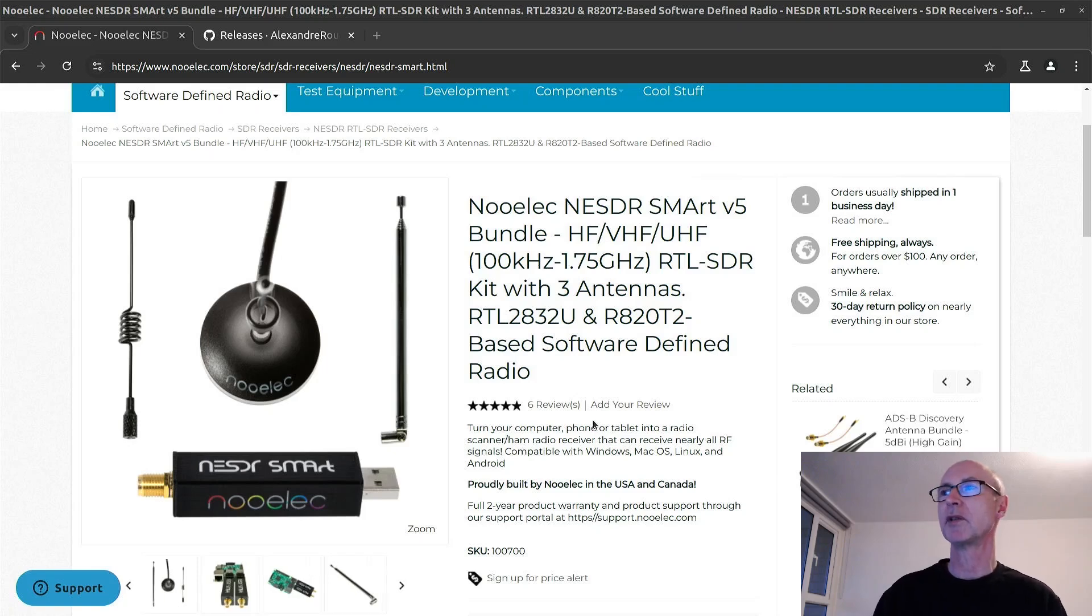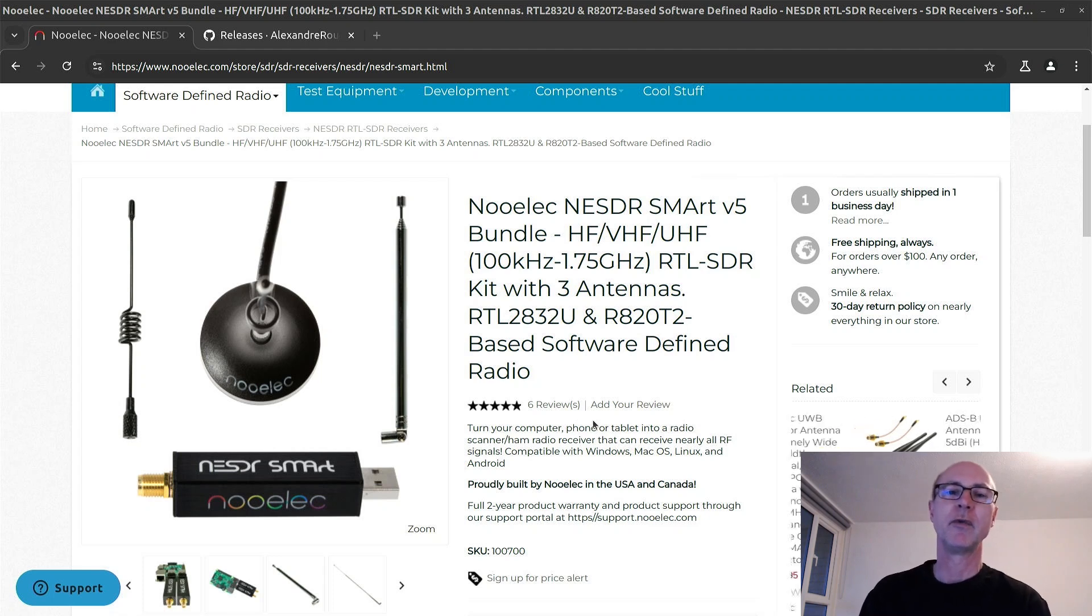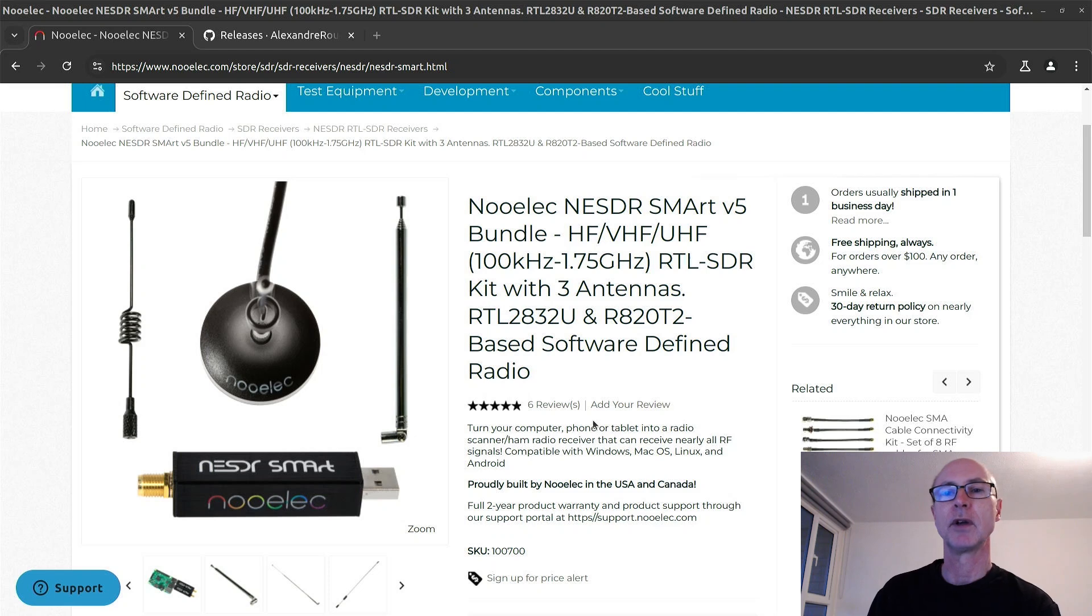Hello, welcome to my channel. Did you ever want to try software-defined radios? I find them very useful. I use them quite a lot.